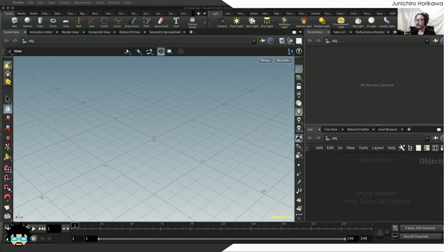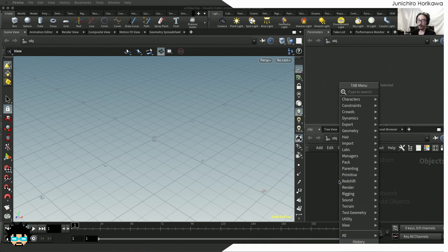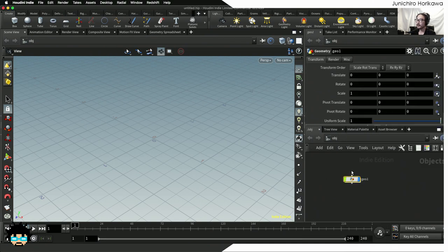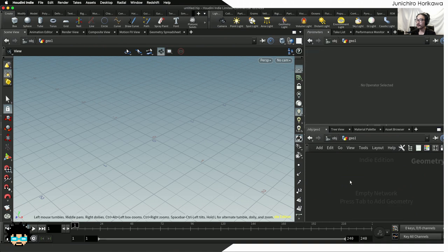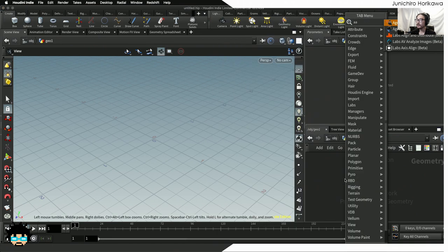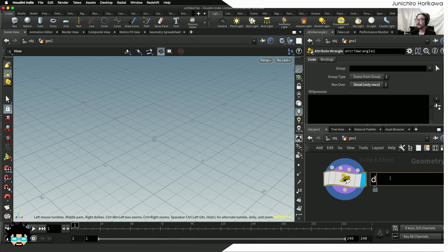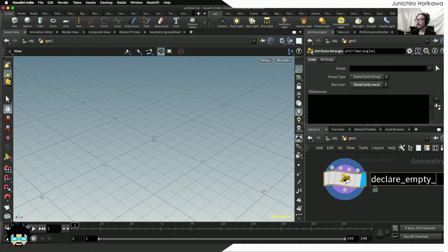First, let's try to create an empty Array — a container which has zero items inside. I'm going to start by creating a geometry node inside the object network, then go inside and create an attribute wrangle. Change the run over to detail, and let's rename this to 'declare empty array'.